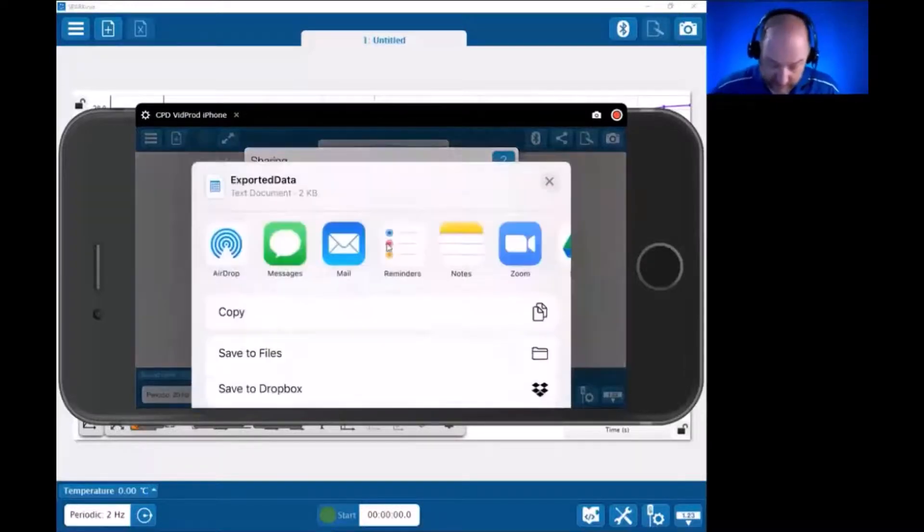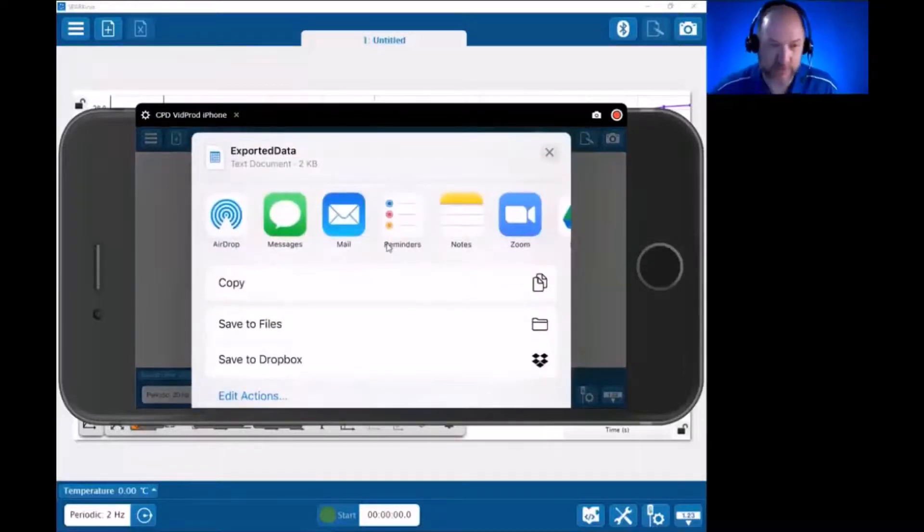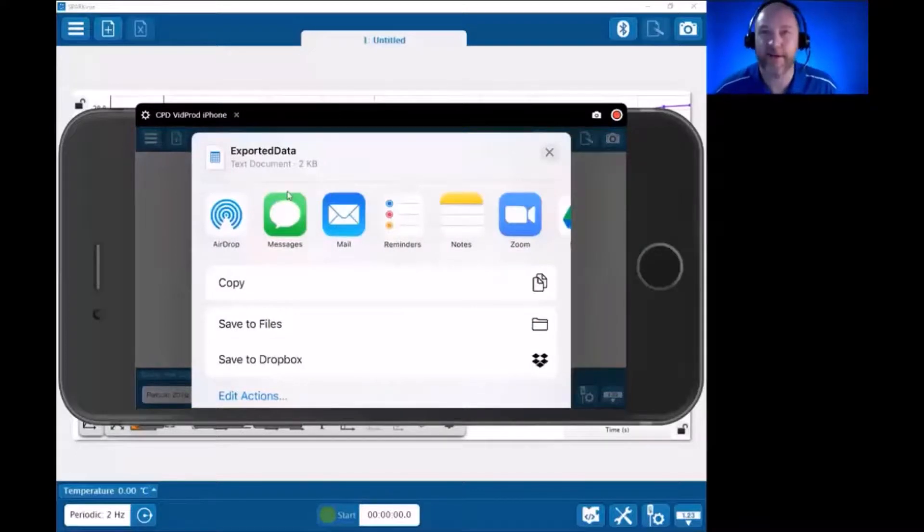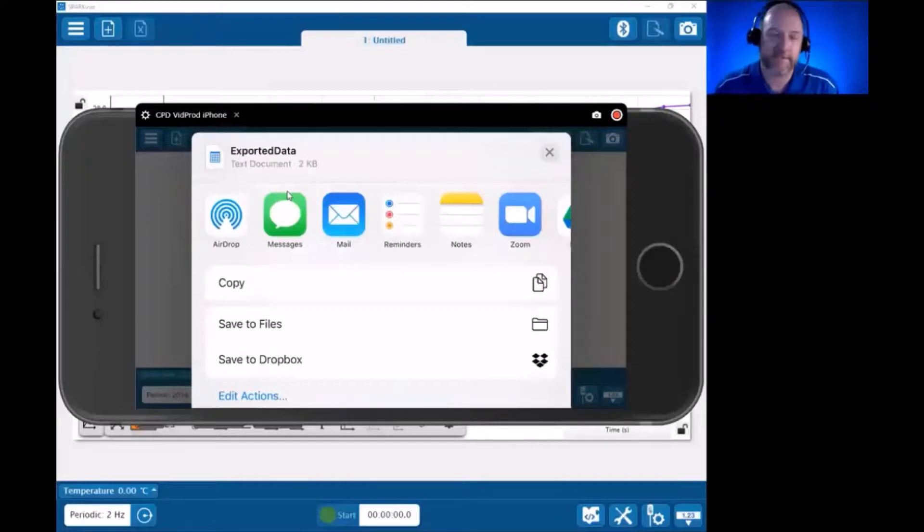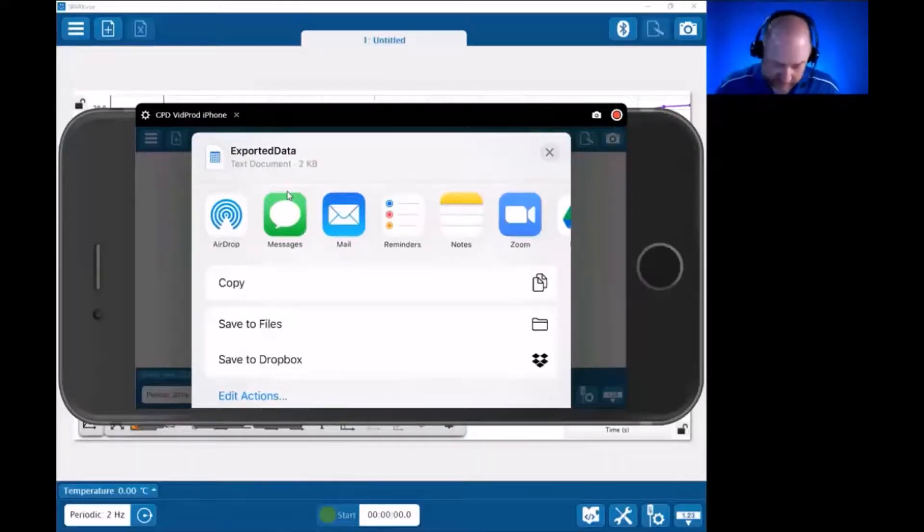I'm going to jump down to the third option here, share data. That is going to take the data that's in the file, and just like we saw exporting data to a file system on a desktop computer, we can export the data and then share it via these same tools.